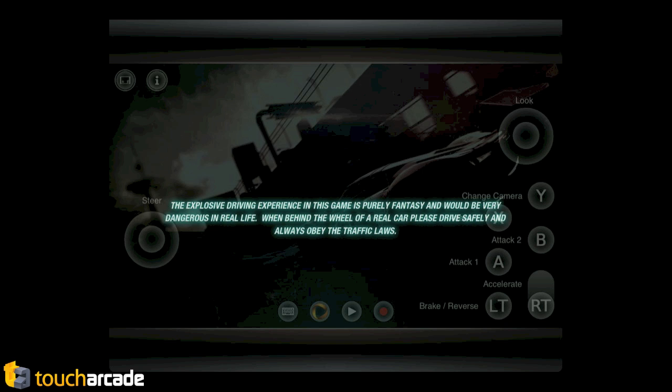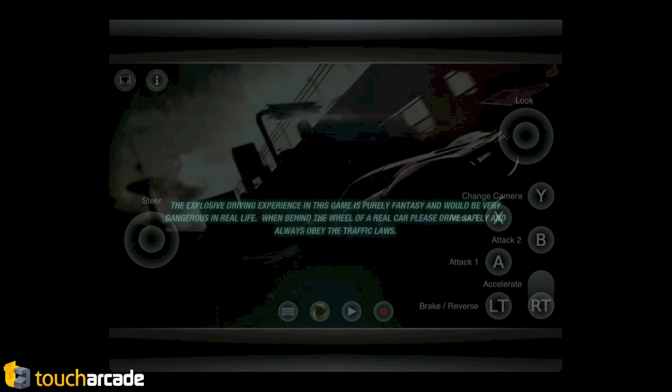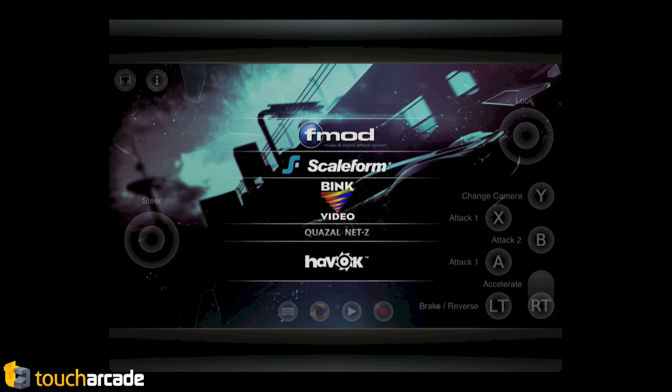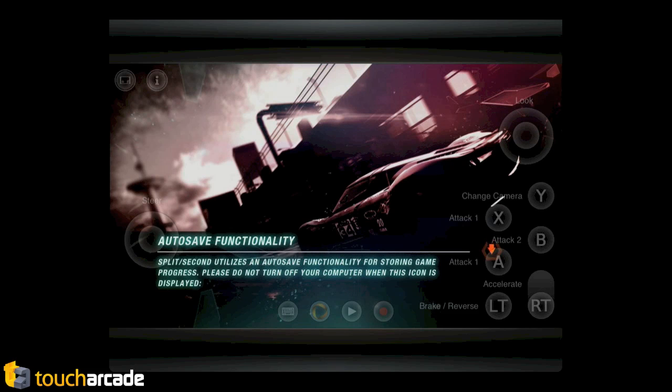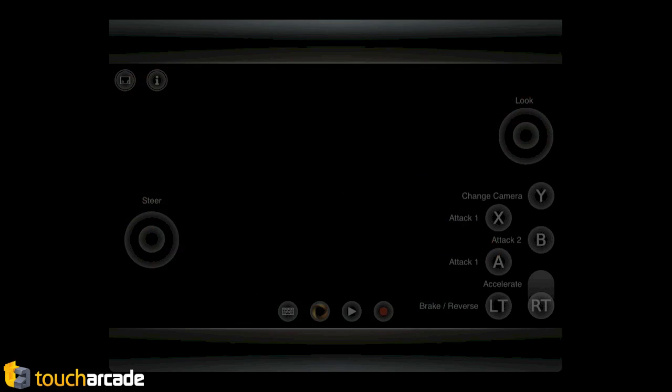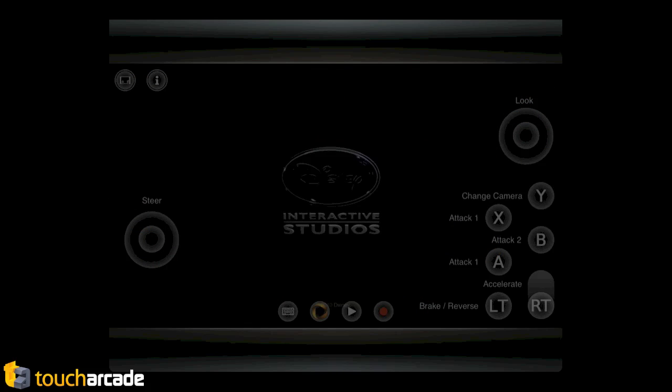Whoa. It's like Grand Theft Auto. Not only that, they're labeled. And the labels stay. Like, change camera, attack one, attack two. Oh, God. And then the RT slider is like they try to emulate the analog trigger.